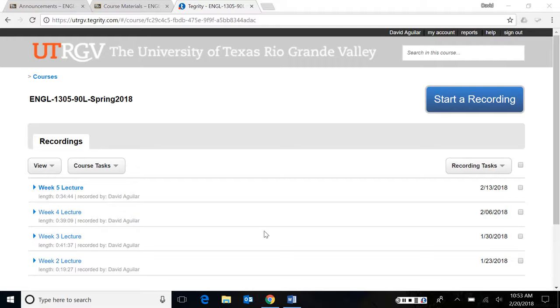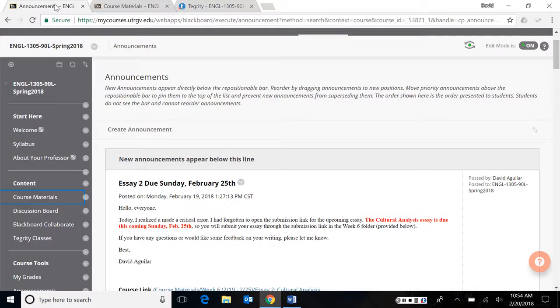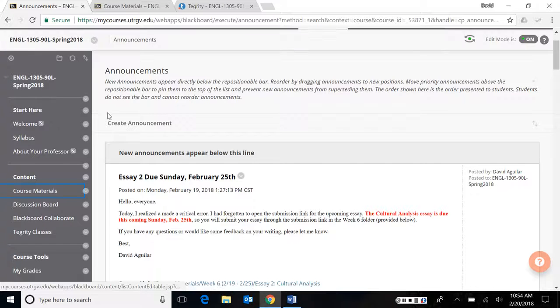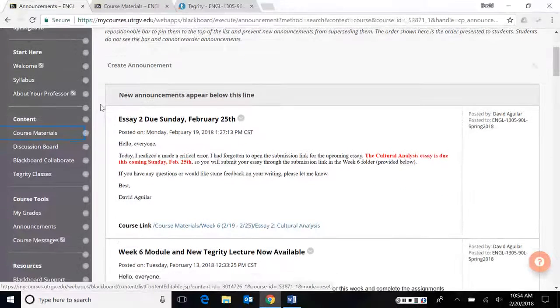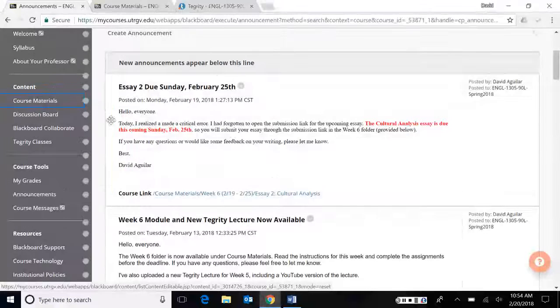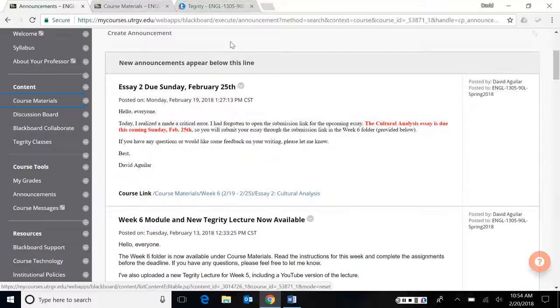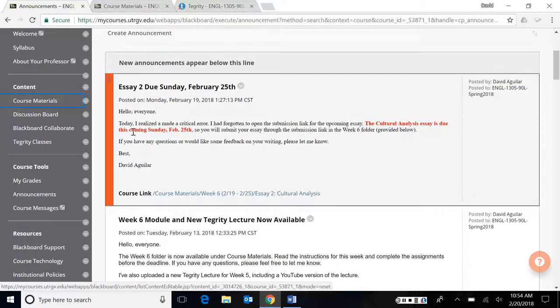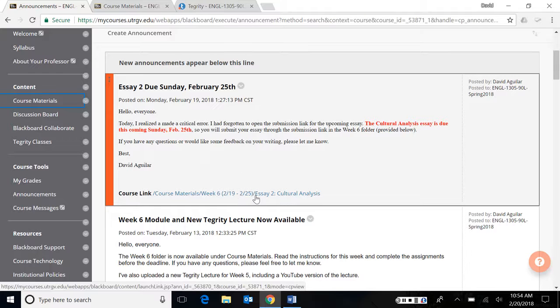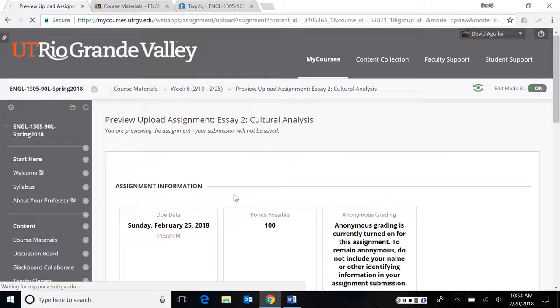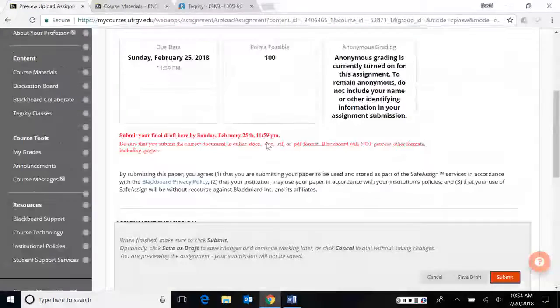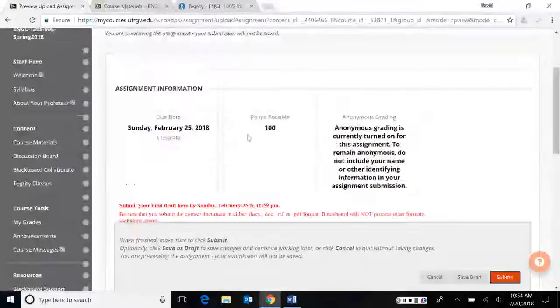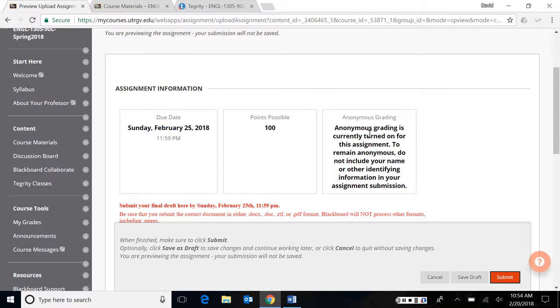Hello, everyone. Today is Tuesday, February 20th. I'm recording this in preparation for week six. So I wanted to cover a couple of things today in this week's lecture. If you take a look at the announcements page, I've uploaded the cultural analysis submission link. You'll notice that if you go here to the announcements, it has the information here as well as a link that takes you directly to where you'll submit the assignment.